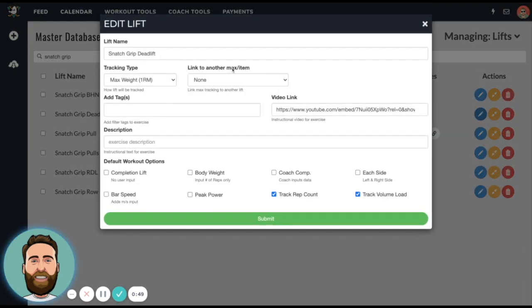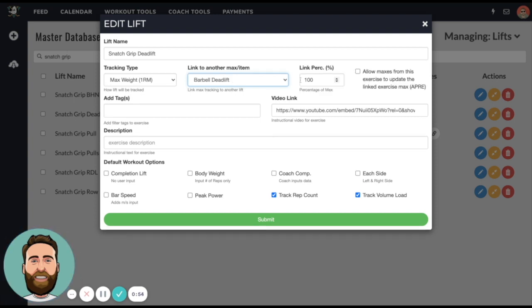Where it says link to another max, we'll find the barbell deadlift which is here, and then we'll use a link percentage at 85%.